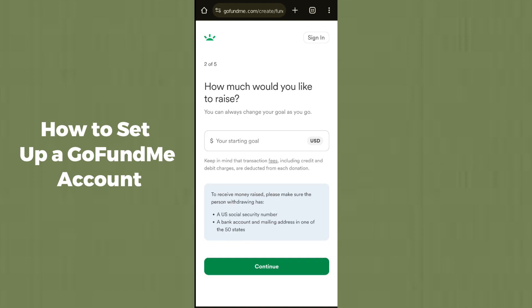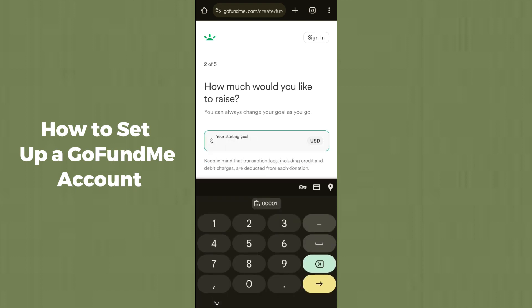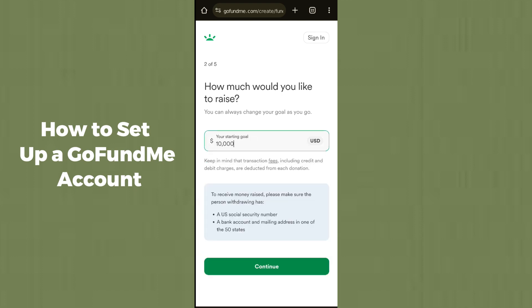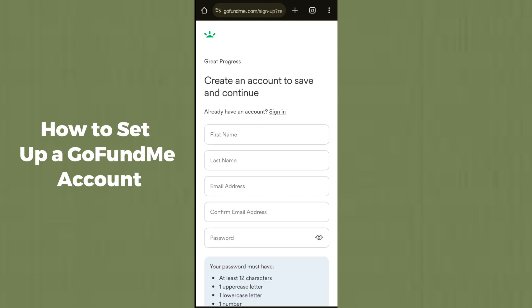After clicking Continue, it will ask you how much funding you'd like to raise. Make an estimation and enter the amount of funds you want to raise. You can put a specific amount or whatever you prefer, then click Continue.